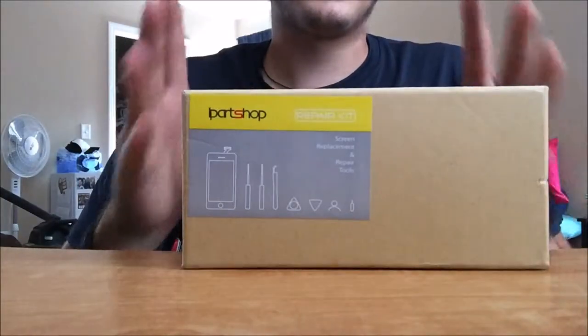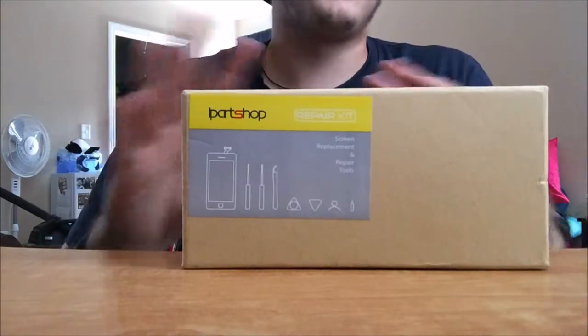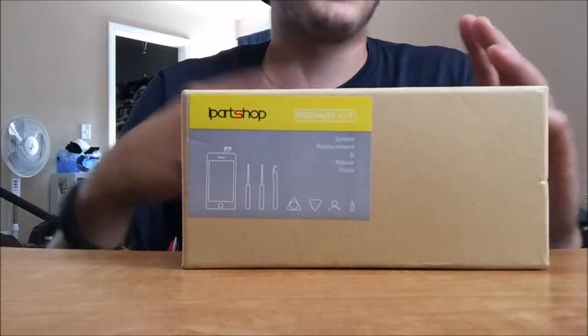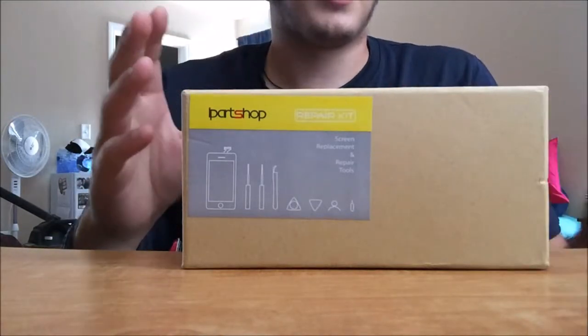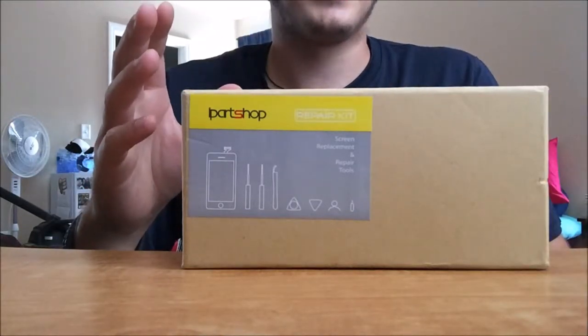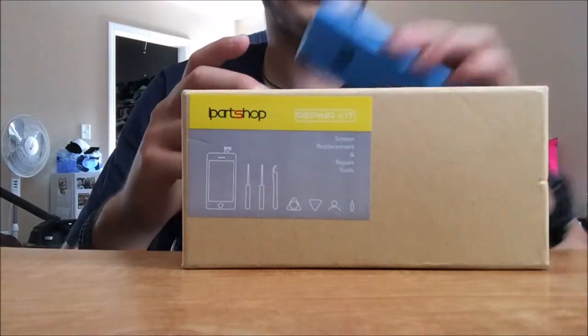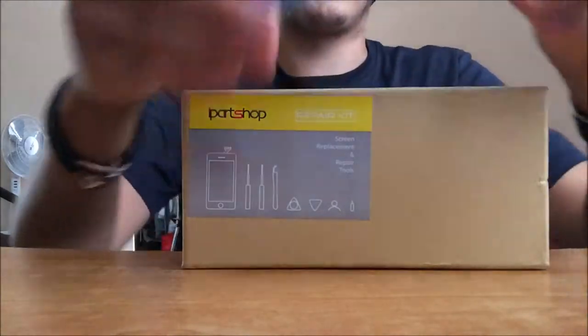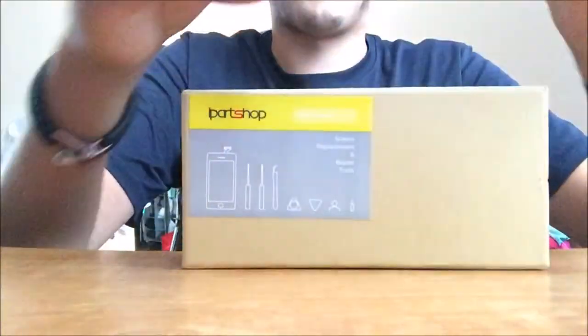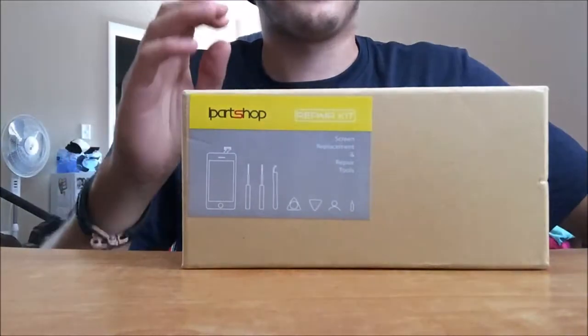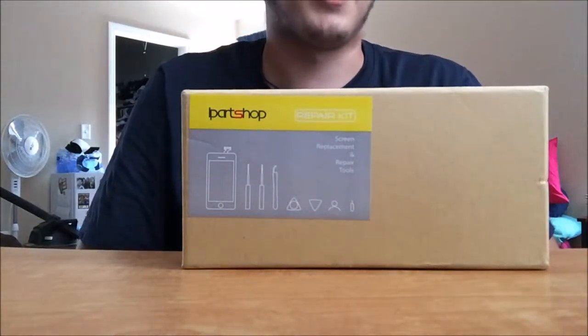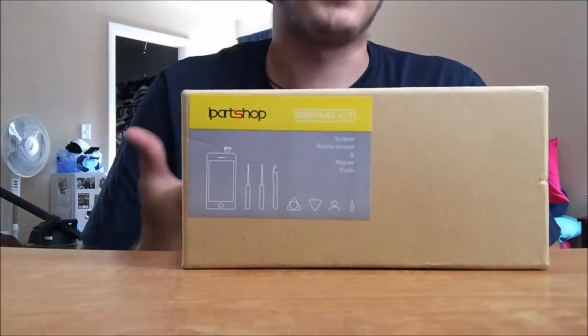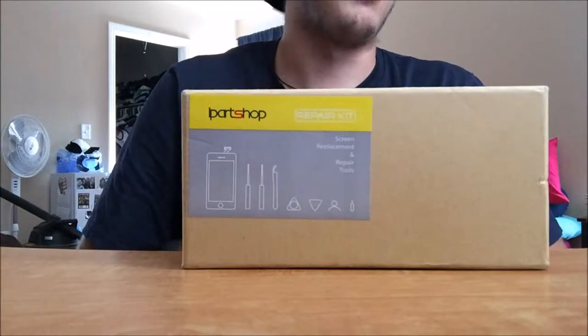Alright guys, so I think I told you maybe two videos ago or one video ago that I was gonna do how to replace a screen on your iPhone 5C, which I have already done and I've already made the video. I just haven't posted it up yet. I probably will in the next week or less, hopefully less.